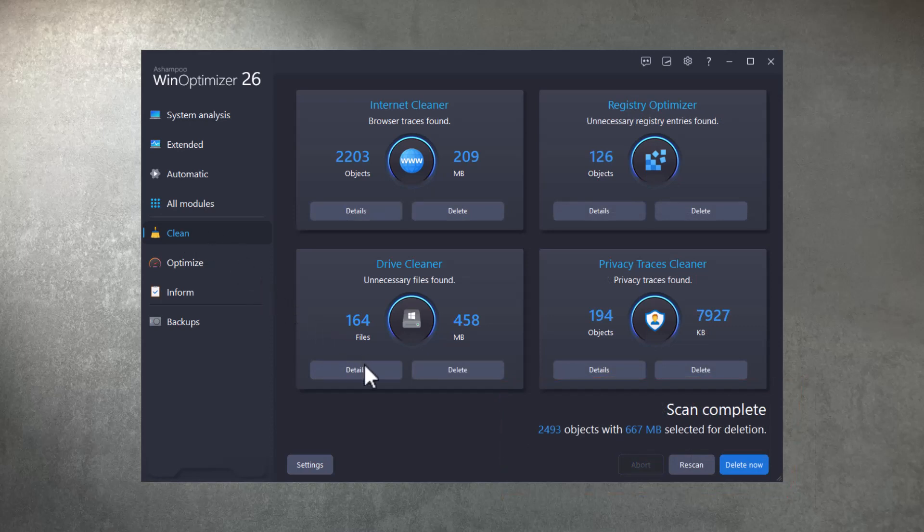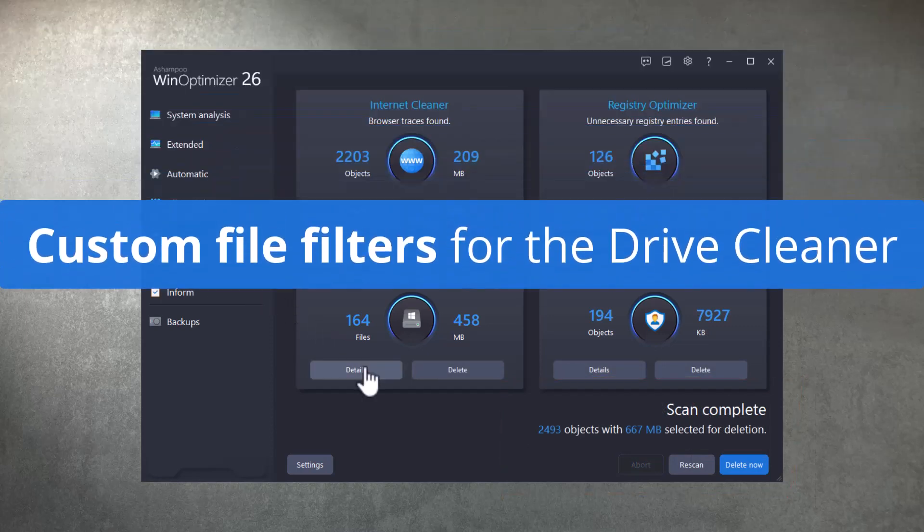DriveCleaner now features custom file filters that apply to all or individual drives and folders.